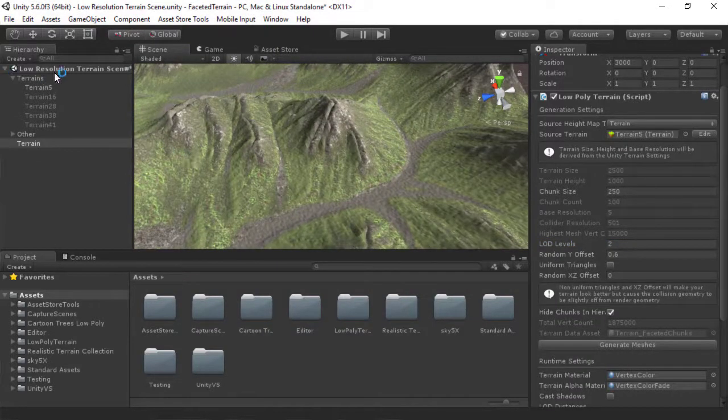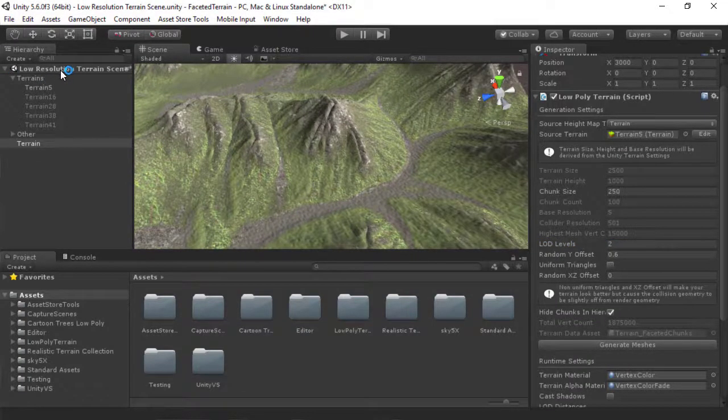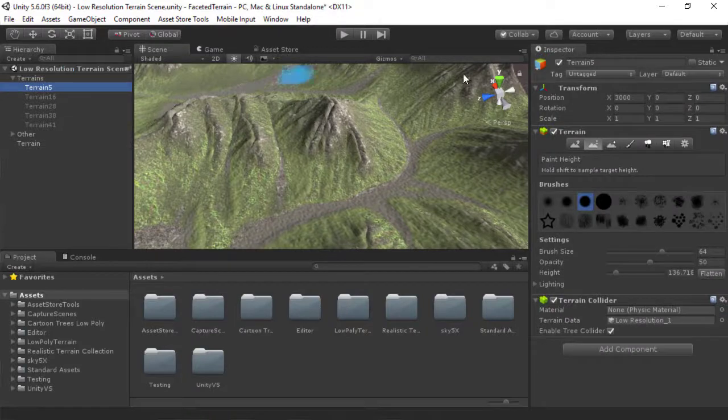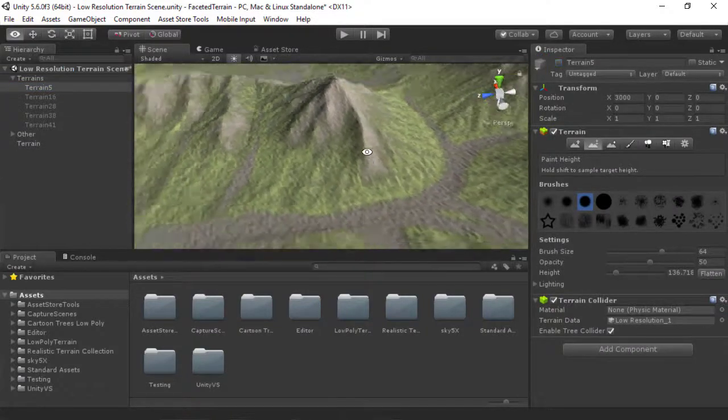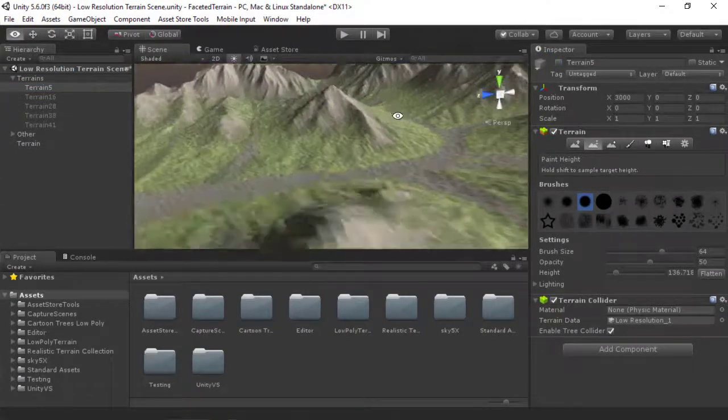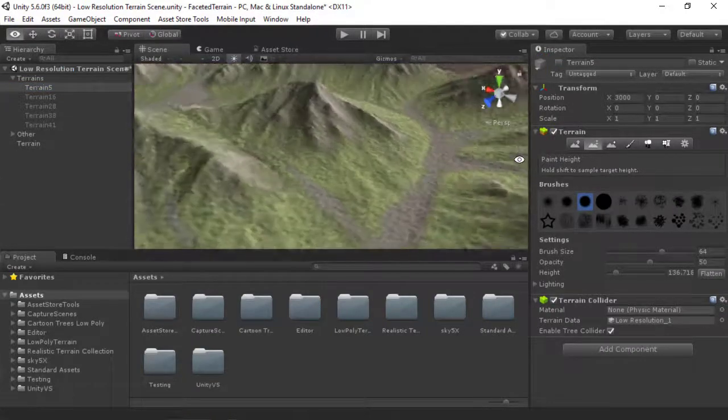And there we have it. Let me actually disable the Unity Terrain. There we go, and this is our Terrain.